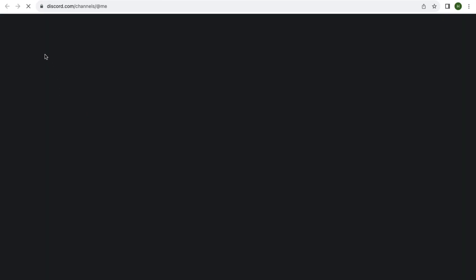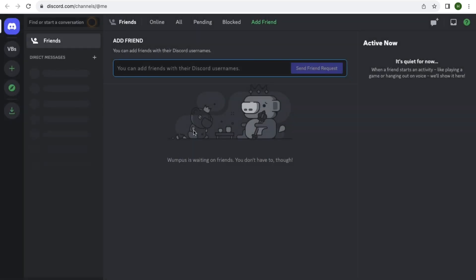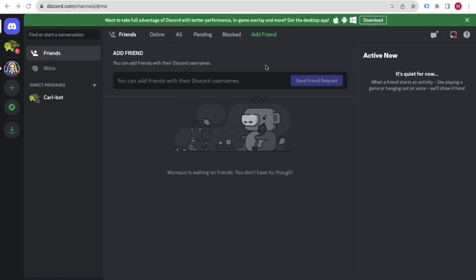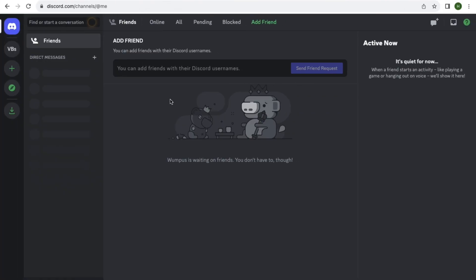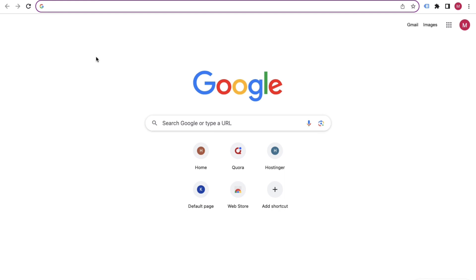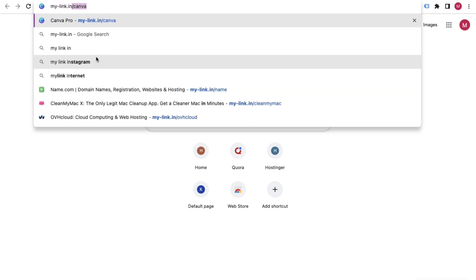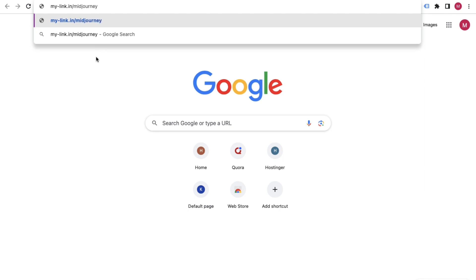We've successfully created our Discord account. This is how Discord will look. Now we'll use this Discord account for Midjourney. Let's create the Midjourney account. I've provided the link below — you can check the website link, or simply type the URL in your browser.